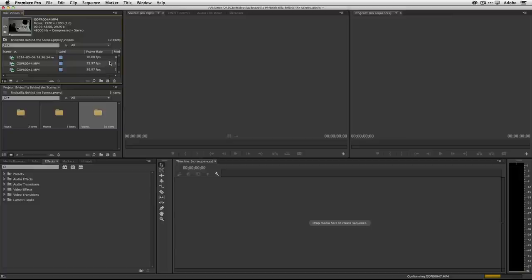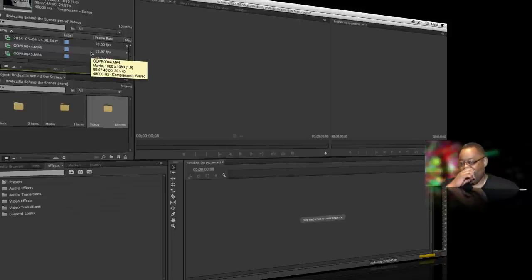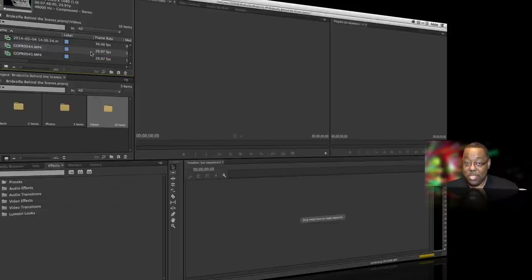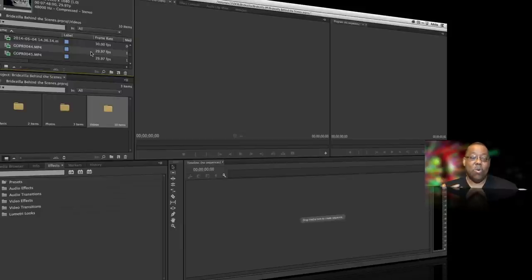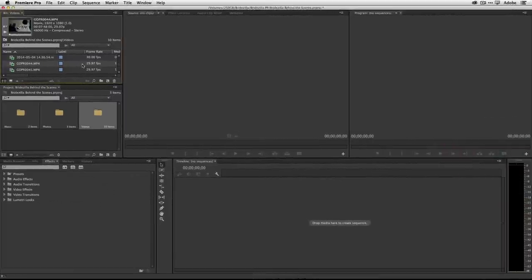Which frame rate do I start with — 29.97 or 30? It really doesn't matter which one you start with because Premiere will conform the others. As advice, I would say use the one you have the most of. If you've got a ton of 29.97 clips and only one 30fps clip, do the whole thing at 29.97, or vice versa. This is a beginner thing — we could spend a whole bunch of time on frame rates, but I'll leave you with that. I'm going to start with the 29.97 one.